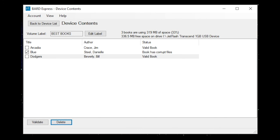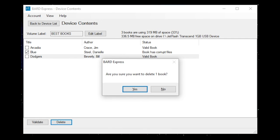BARD express dialog: Are you sure you want to delete one book? Yes button. If you want to change the name of your device, use the edit box labeled volume label.